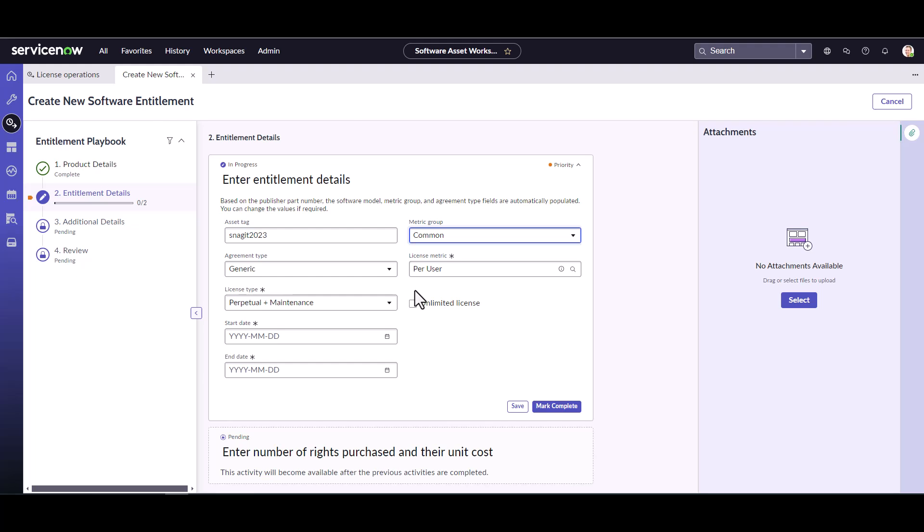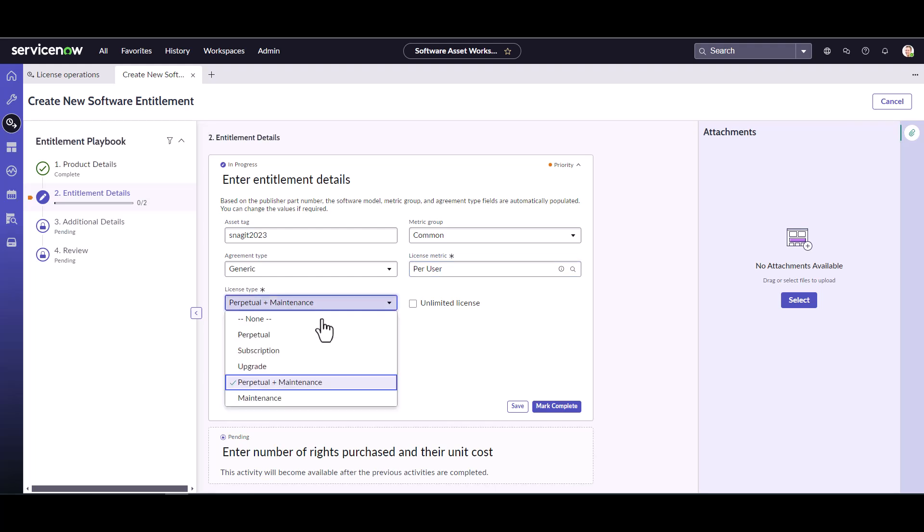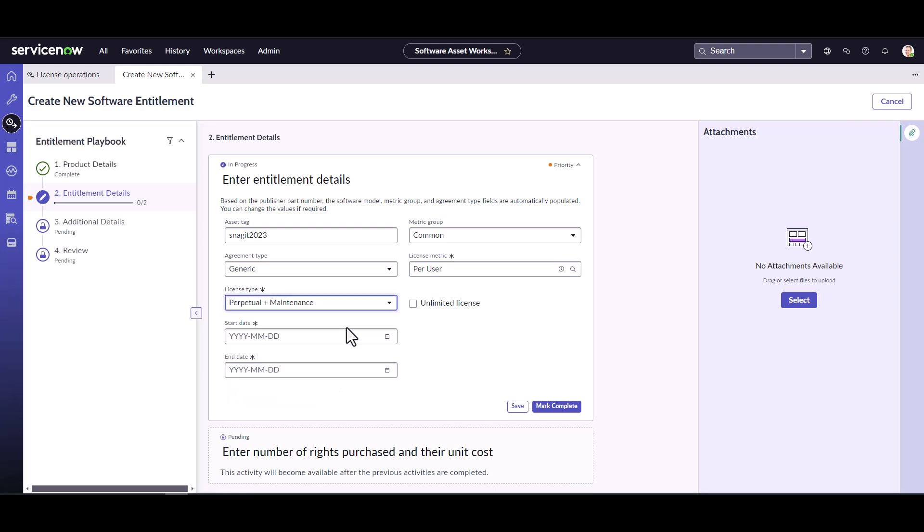I know TechSmith is the metric group is common. And we don't really have an agreement. So we're going to leave the agreement type as generic. Now looking at my invoice, I know that I've purchased a per user license. So I'm going to leave this at per user. And it knows also based off of the part number that I entered, that it is a per user license metric. I do have maintenance on this agreement, or on this purchase. So it is going to be a perpetual plus maintenance. That is correct. So again, because of the publisher part number, it's already filled in a lot of this information for me.